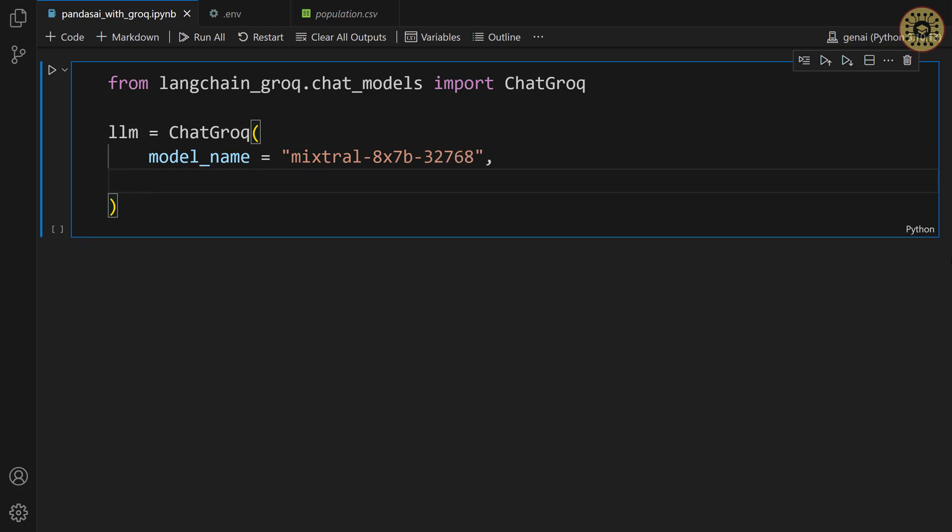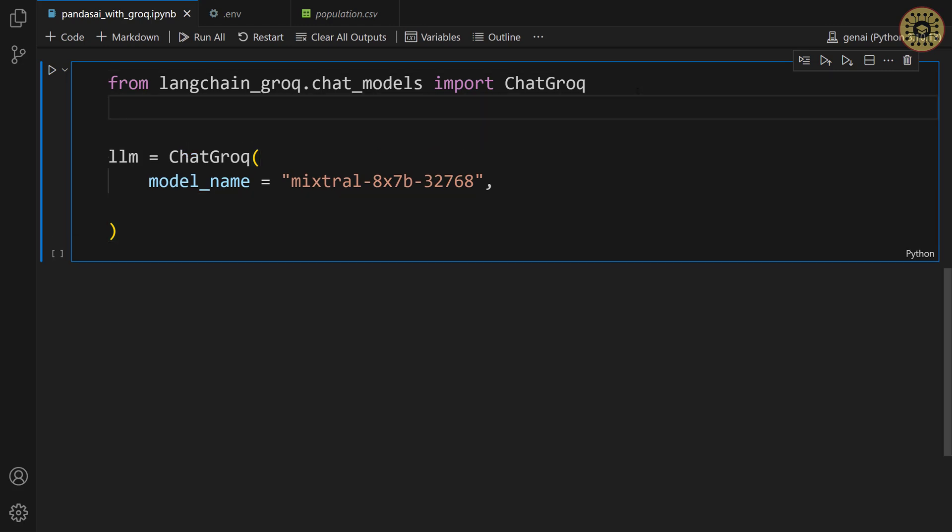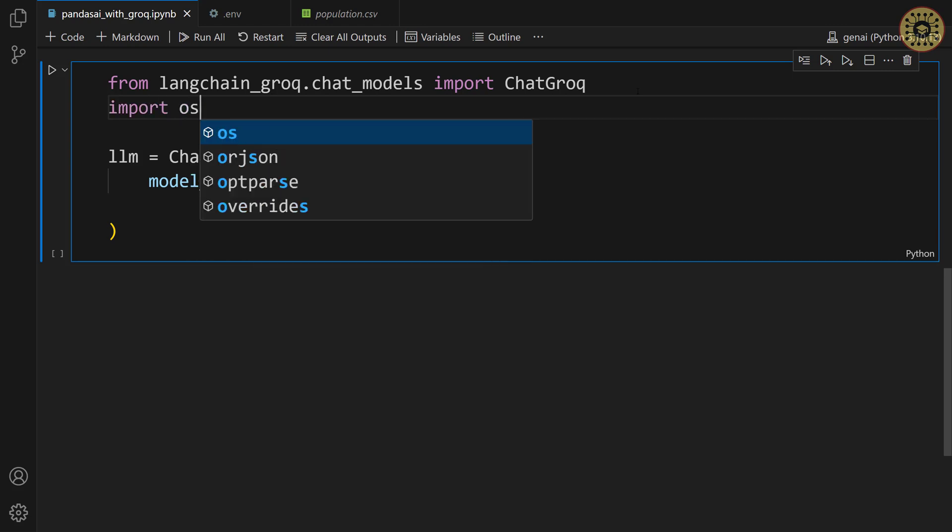Next, let's set our API key. To do this, we're gonna use the OS module. Let me import this module. Import OS.